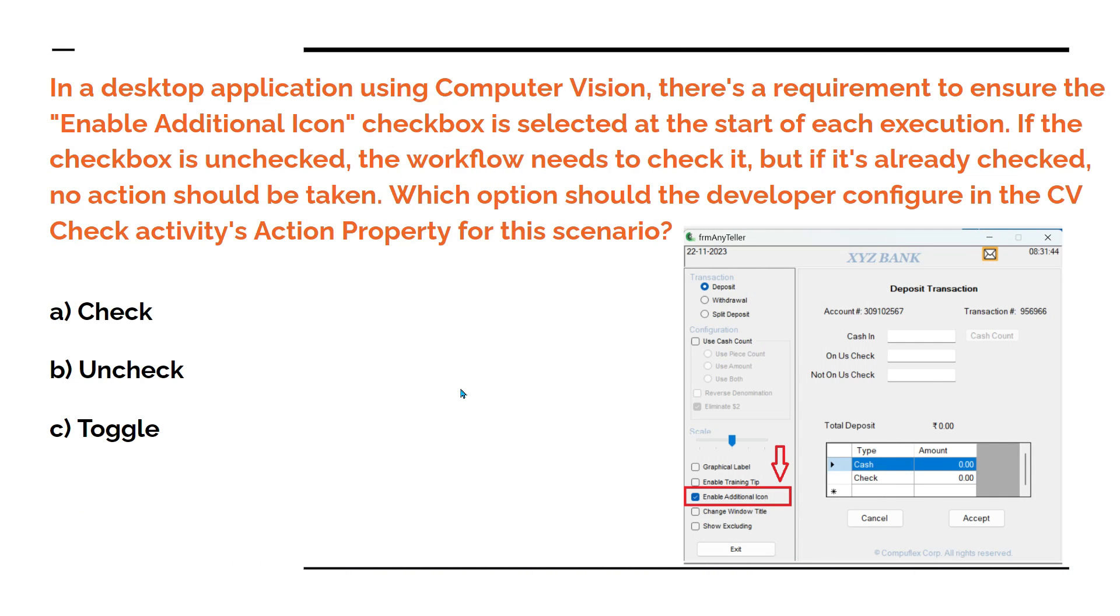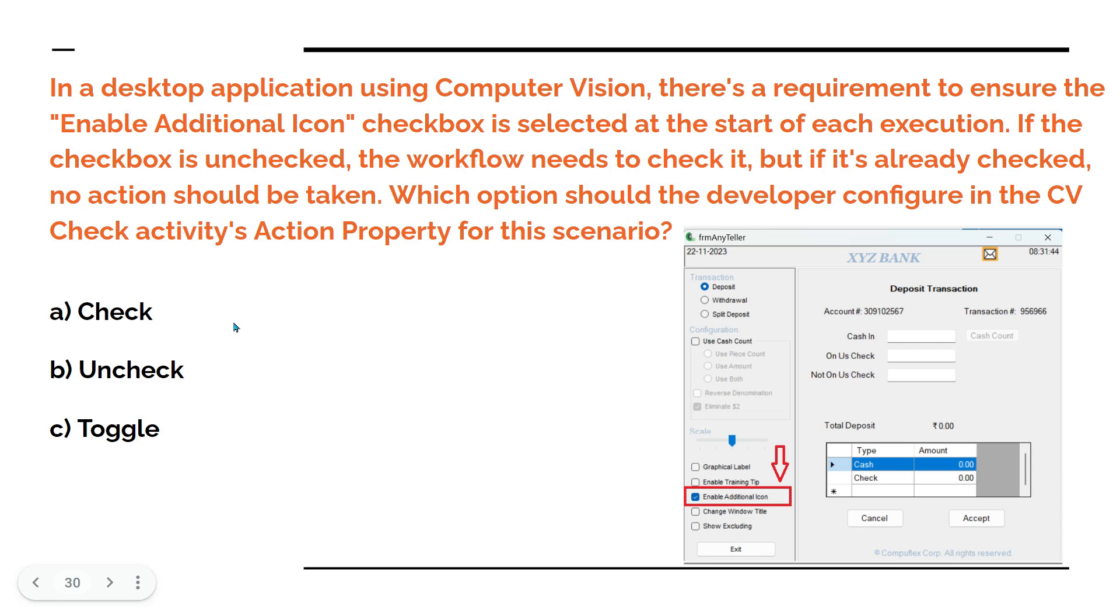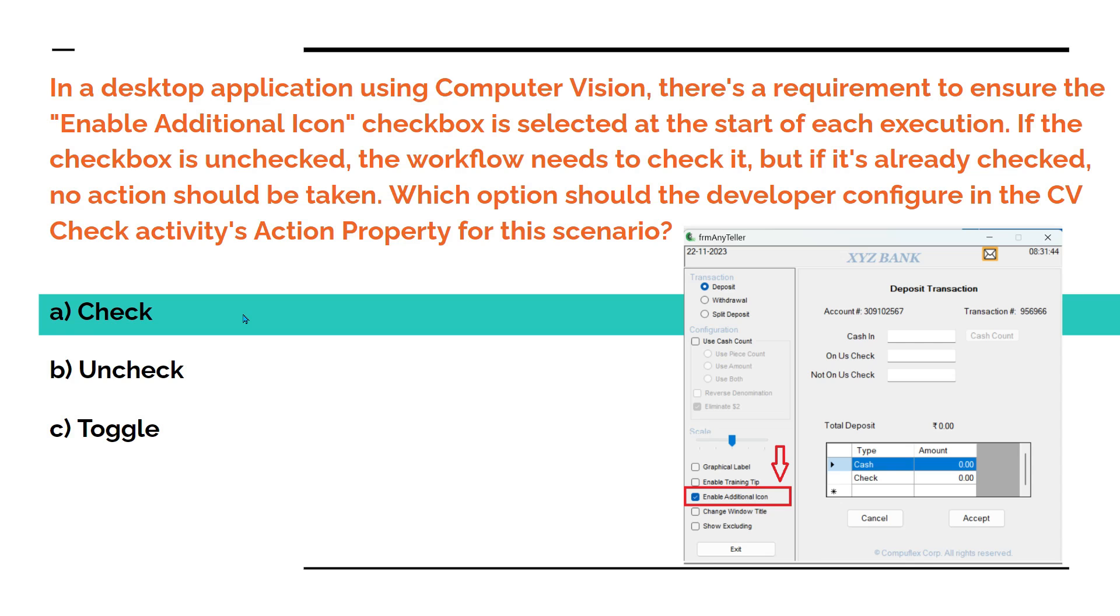Now, if I go back to the question, it is very clear and very evident. Even though I'm using the check property, if it is checked, it is not performing any action. If it is unchecked, then it is performing action. So here to meet this condition, which option shall I select? Which is the right answer? I think all of you got the answer. The answer is check. I should go for the option check.